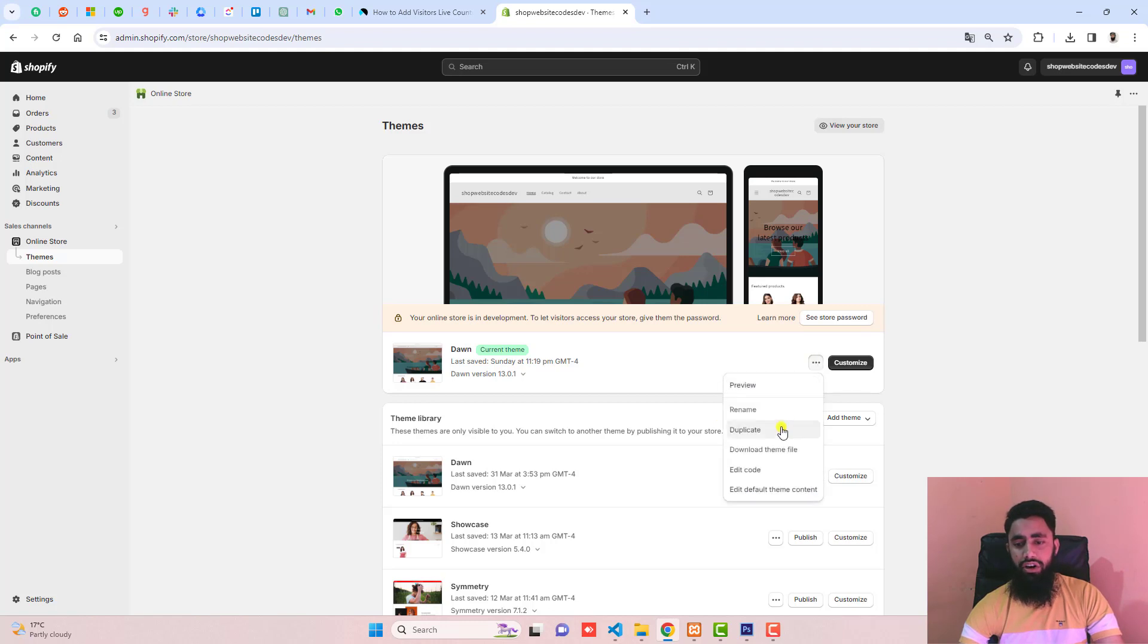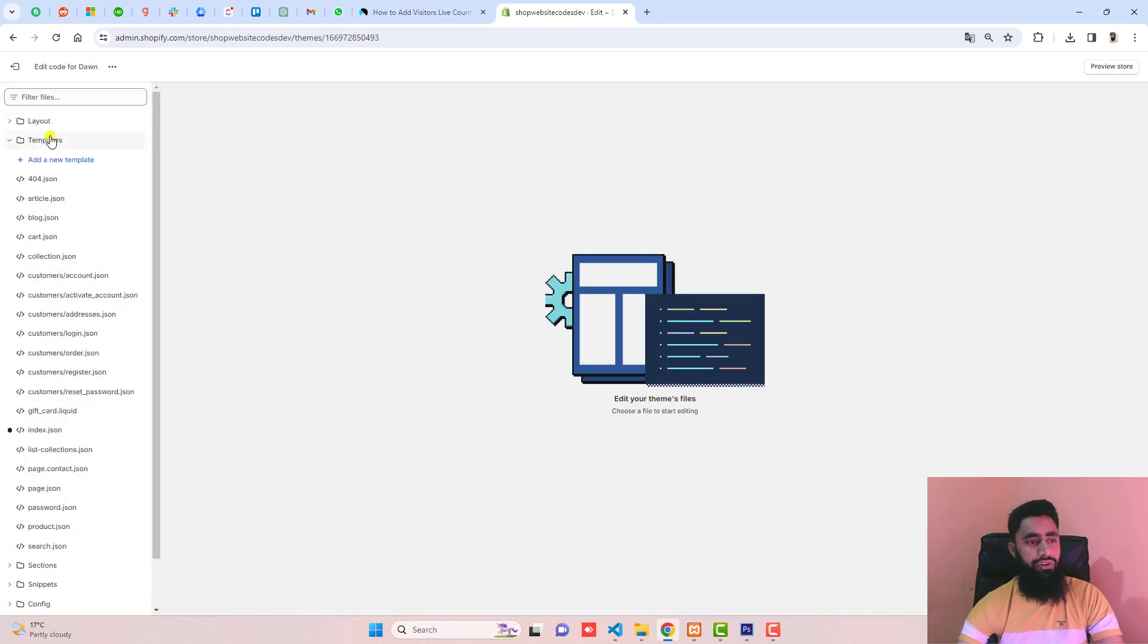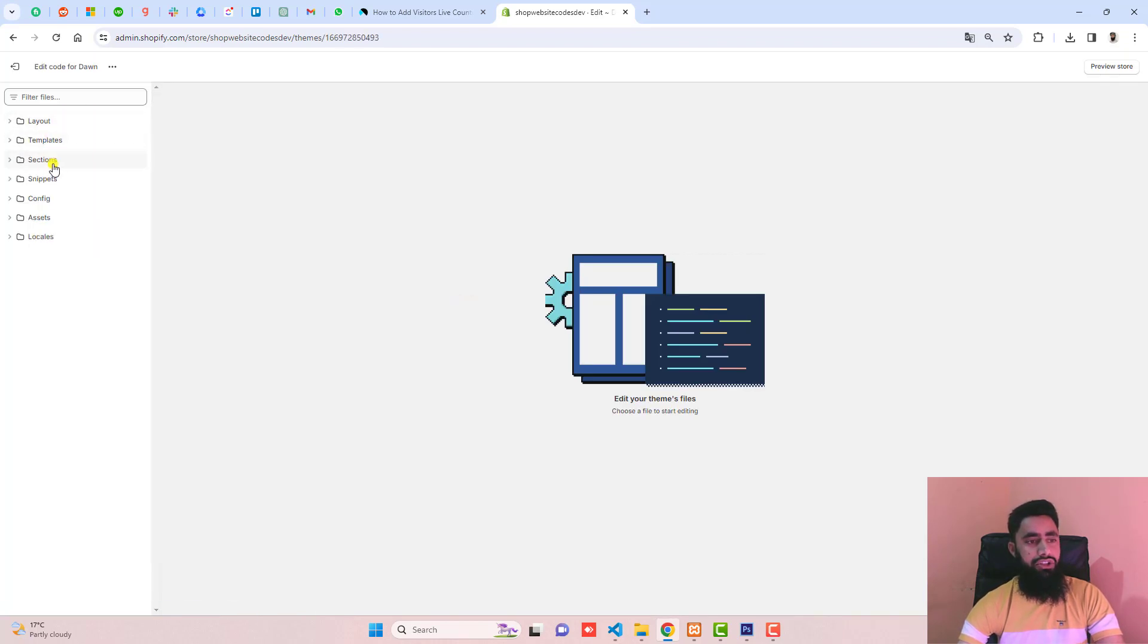Click on these three dots, click duplicate. Later on if you want, you can roll it back to its original version. Then click on edit code, and here we have some folders and files.